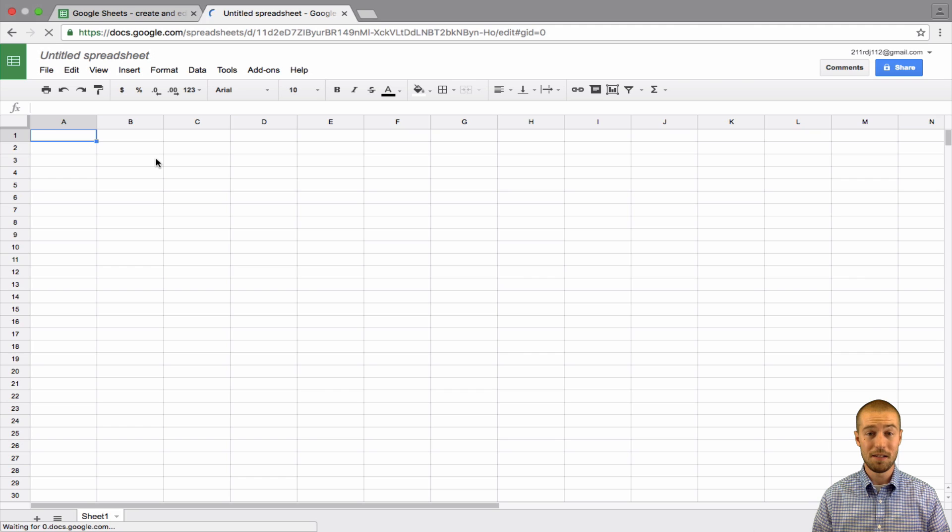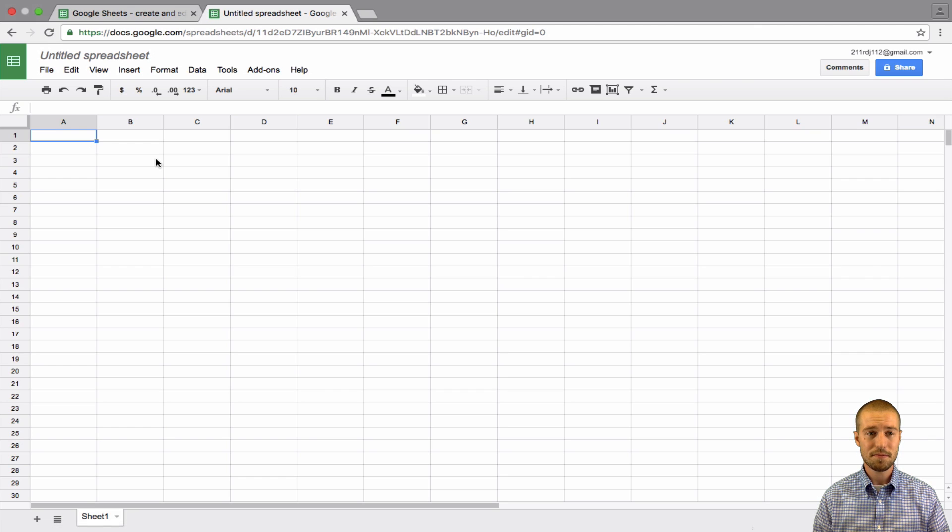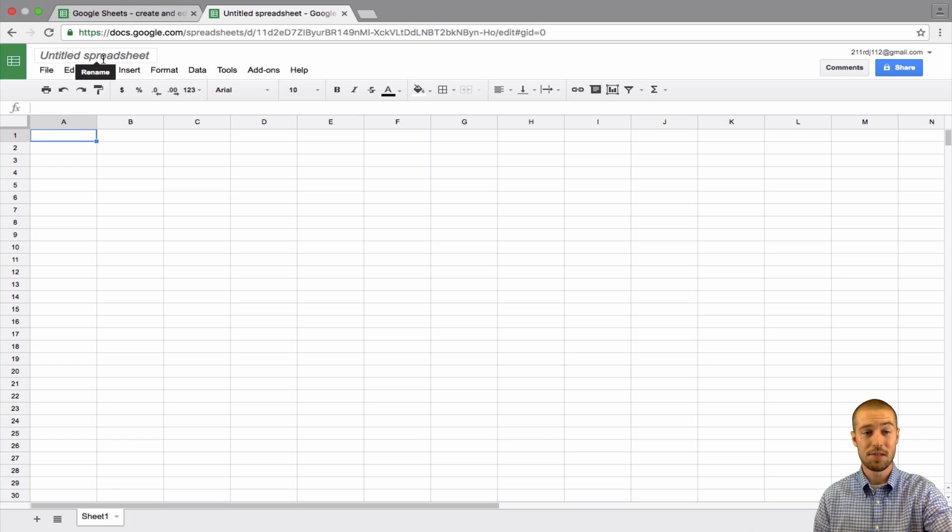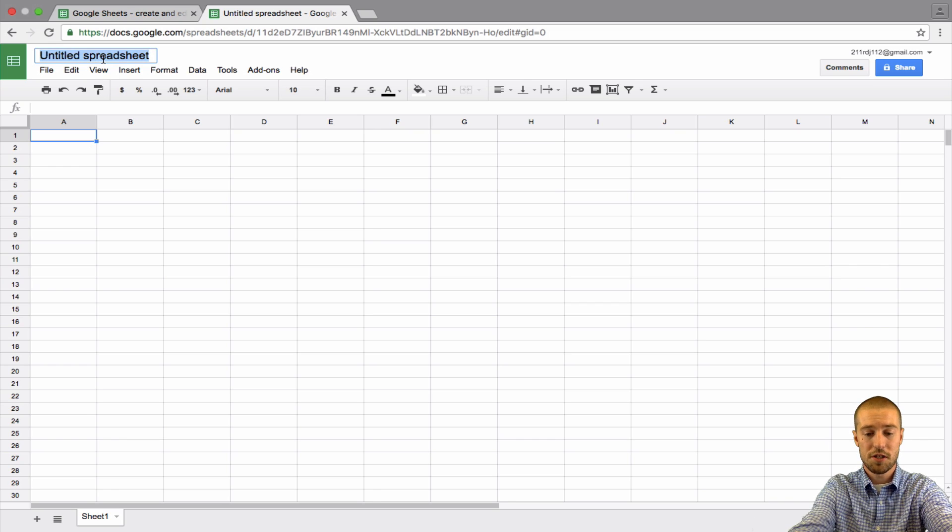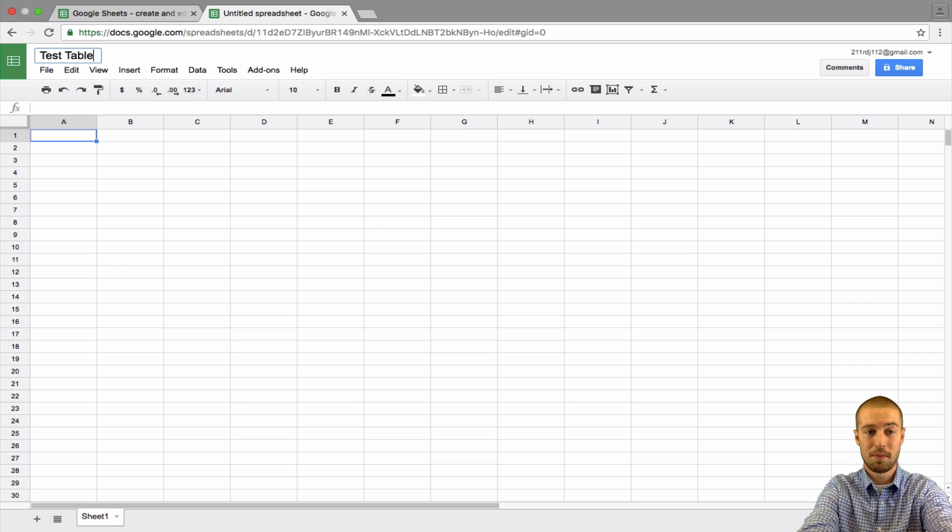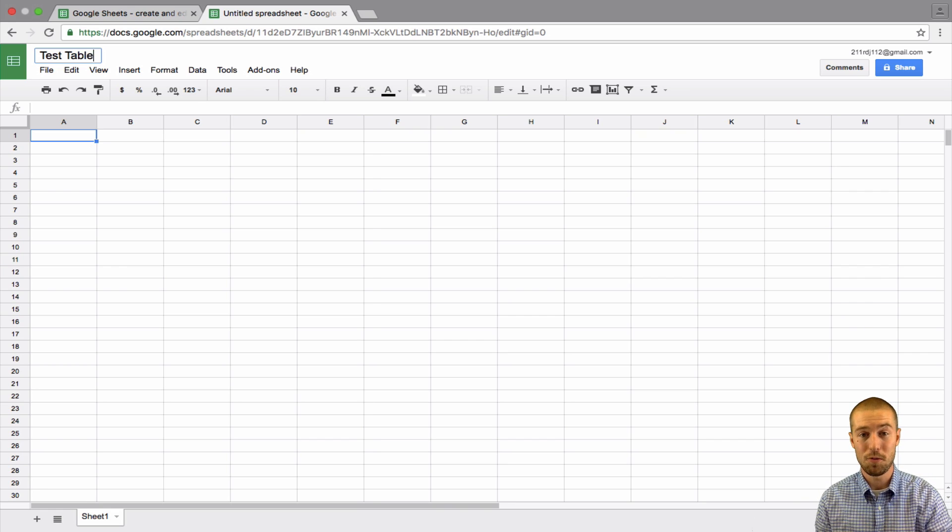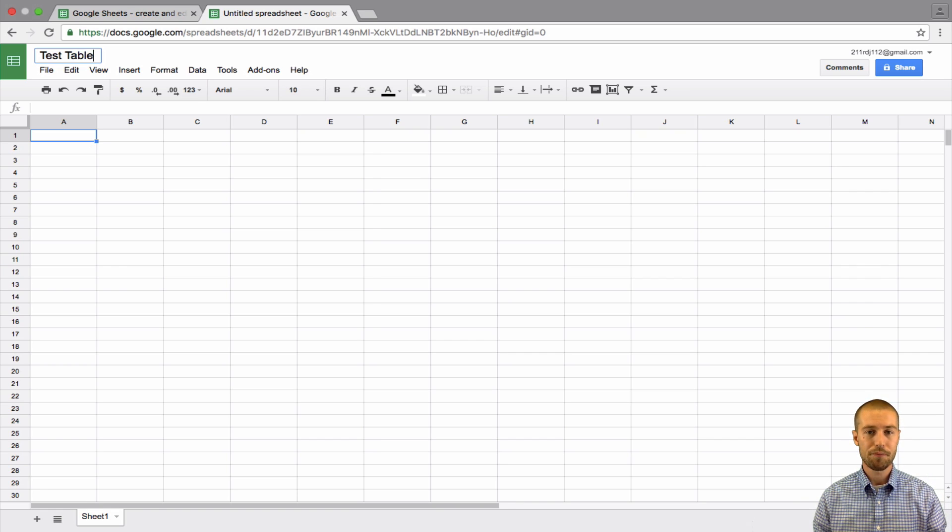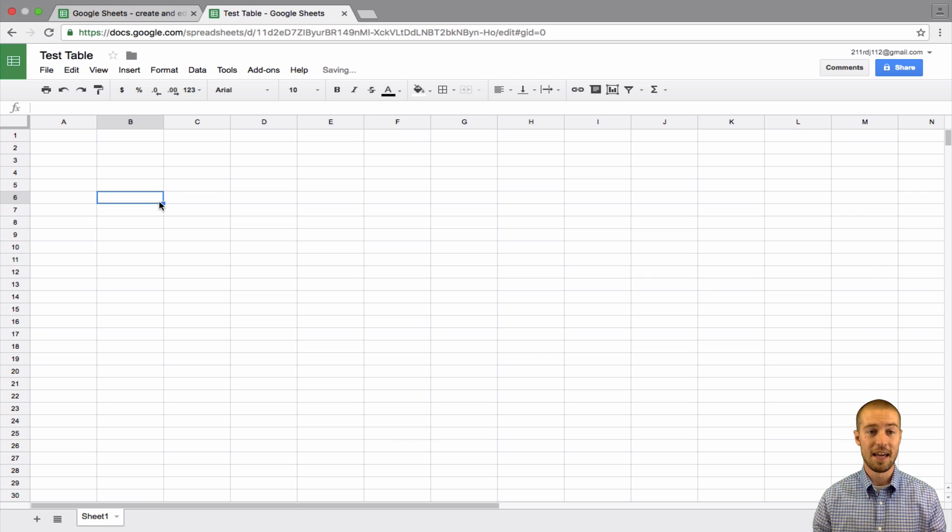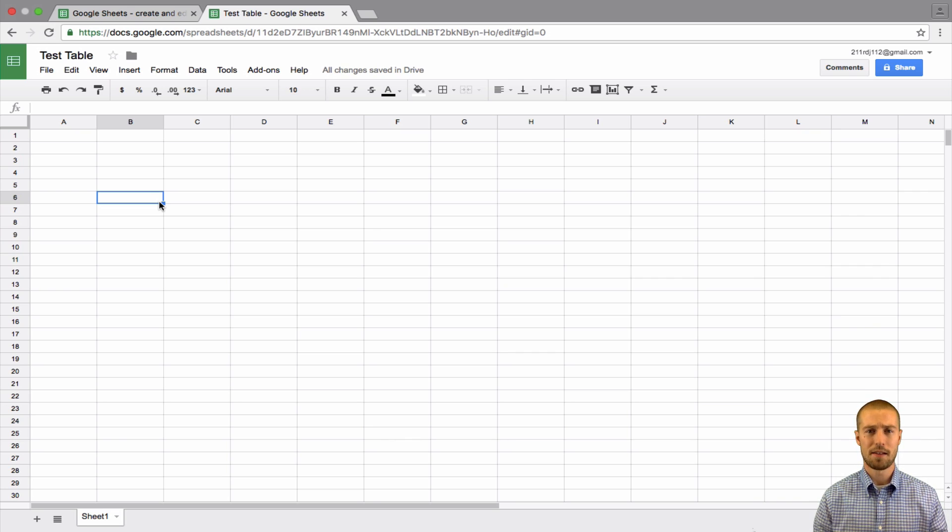After your template loads up and it's open, you're going to want to give your template a name. Right now, it's called Untitled Spreadsheet. We will just call this template Test Table because we're going to be creating a table with this template. So, just click away from it. Now, it's got a name. It's going to automatically be added to your Google Drive.